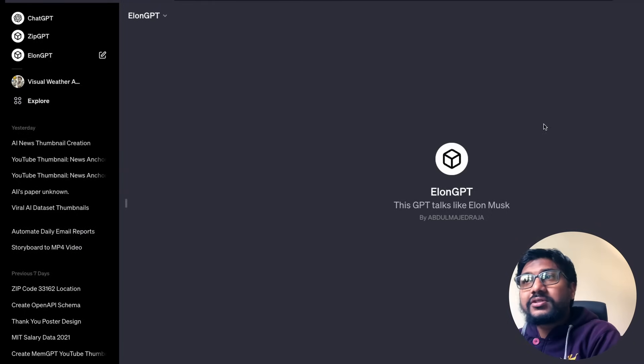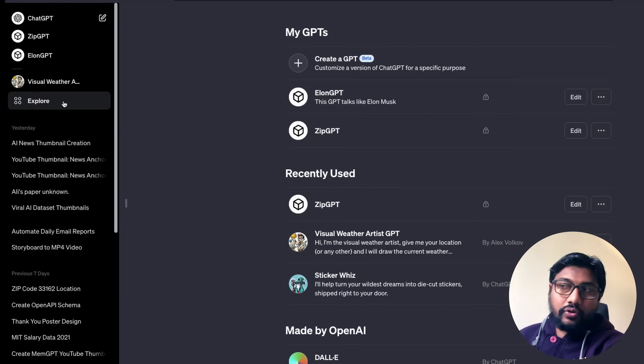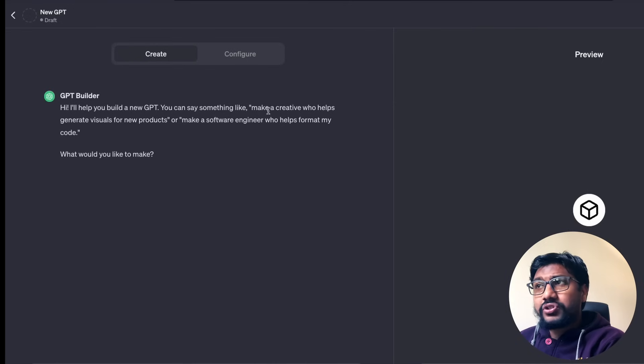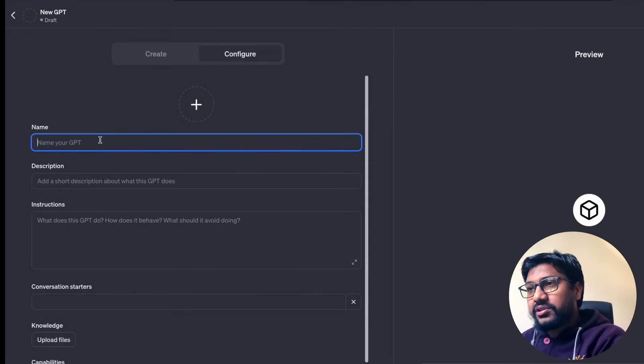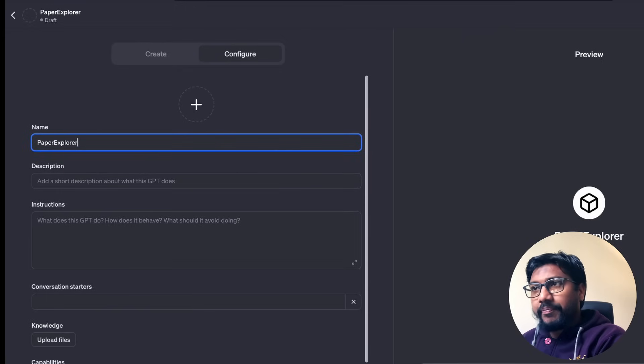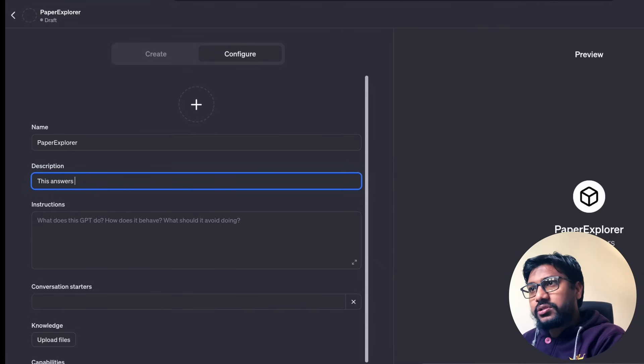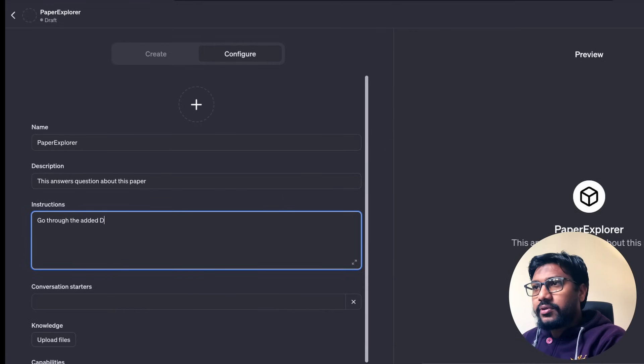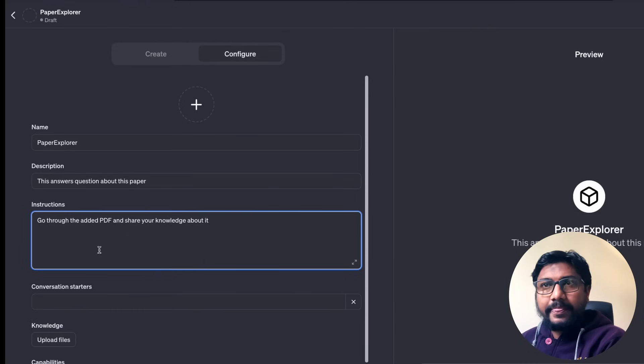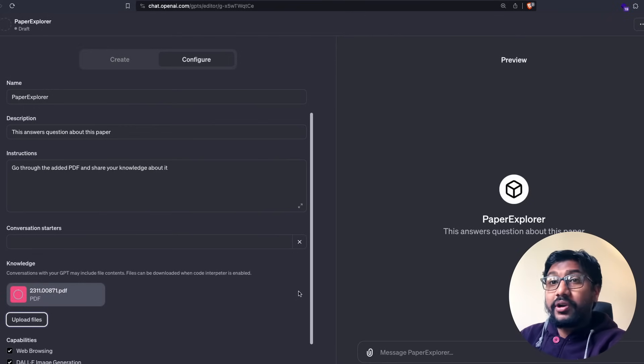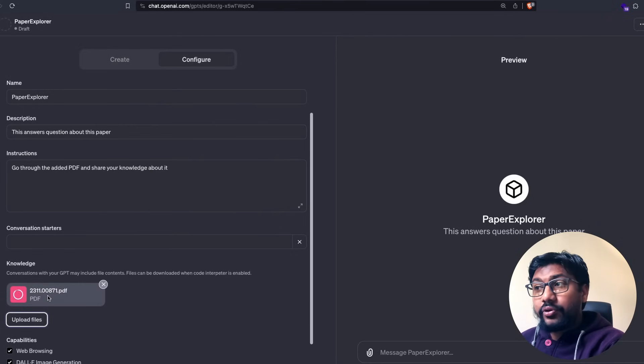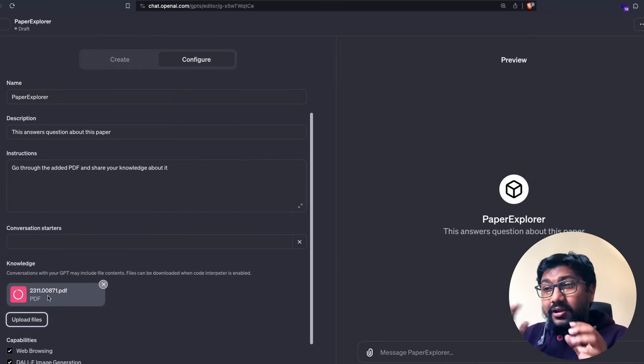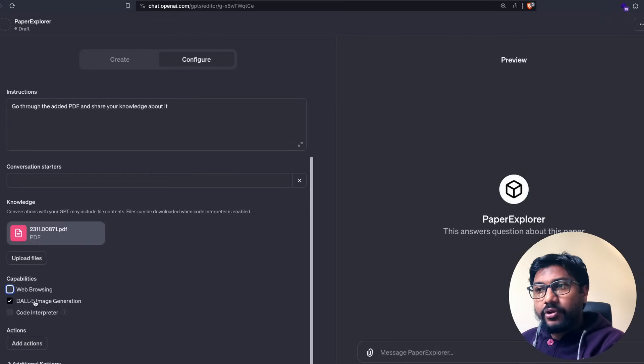Now let's go ahead a slightly one step above and then try to build something else. Go to explore, click create a GPT. And once you click create a GPT, come to configure and then give something like, for example, this is a paper explorer. And this answers questions about this paper. Go through the inbuilt added PDF and share your knowledge above it. Now I'm going to add a file here. So I've added a document from my local computer. As you can see, the file is getting uploaded. Sometimes some files do not get uploaded. I think this entire GPT thing is still a little buggy, but we have uploaded the file. Once again, I'm going to disable web browsing, disable DALL-E image generation.